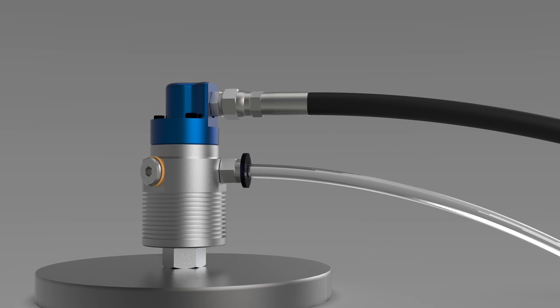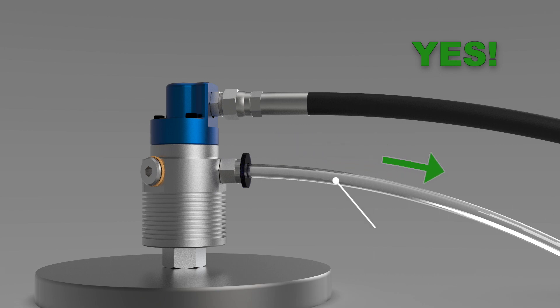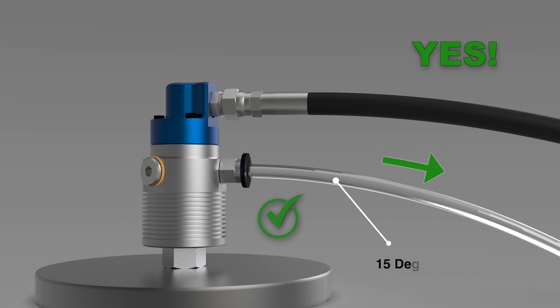Due to gravity, drainage always flows down. For this reason, the drain line always must slope continually down at an angle of at least 15 degrees.